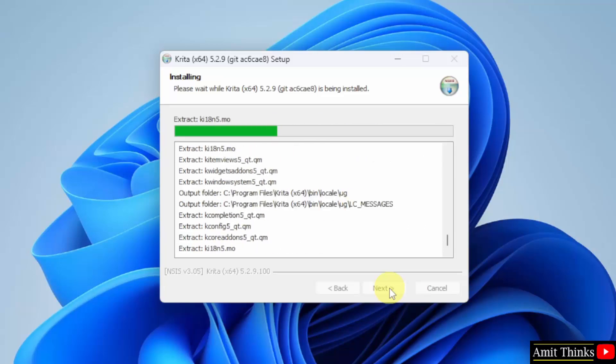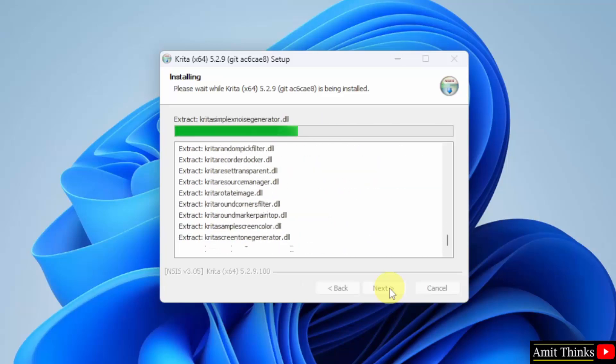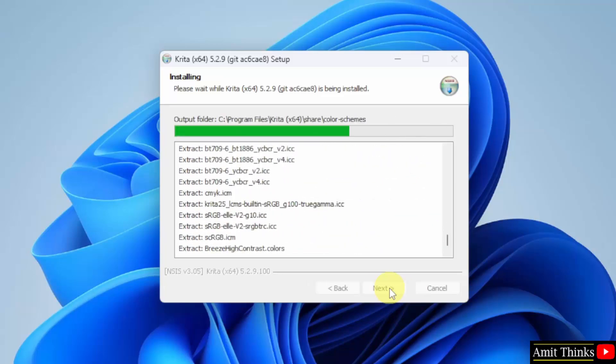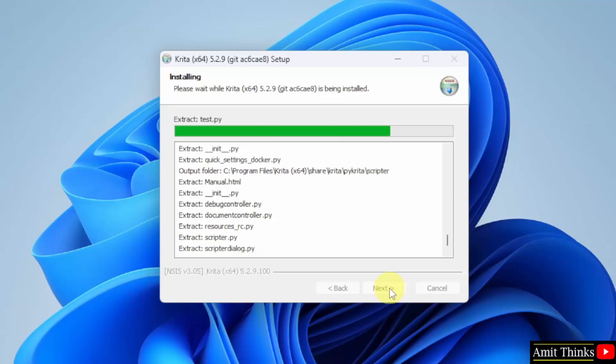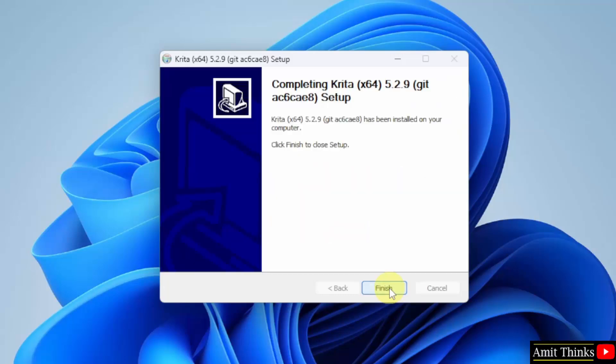It is installing. Installation completed. Click Next. Click Finish.